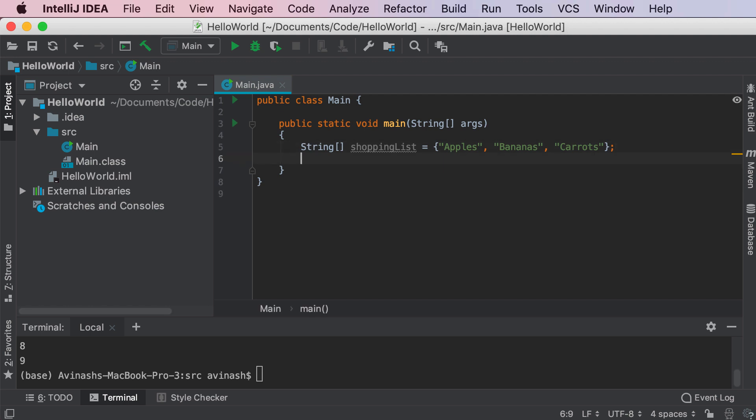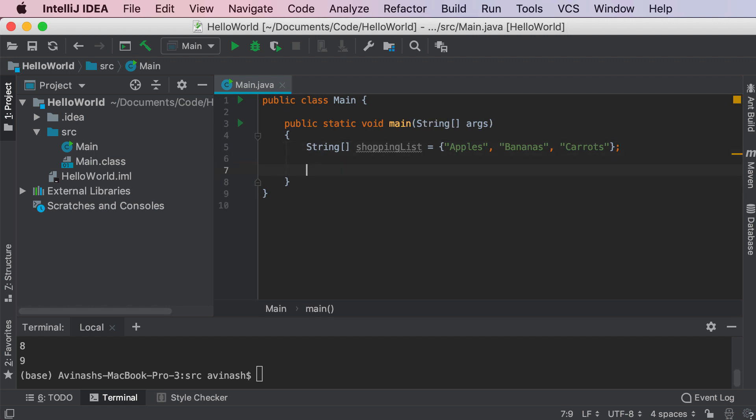So the next step is, I have this data type called an array, I added three values to it. How do I actually access any of these values? Well, the thing about an array is that every single item in an array is indexed. What does that mean? That means that I can access any of these values based on the position inside of the array.